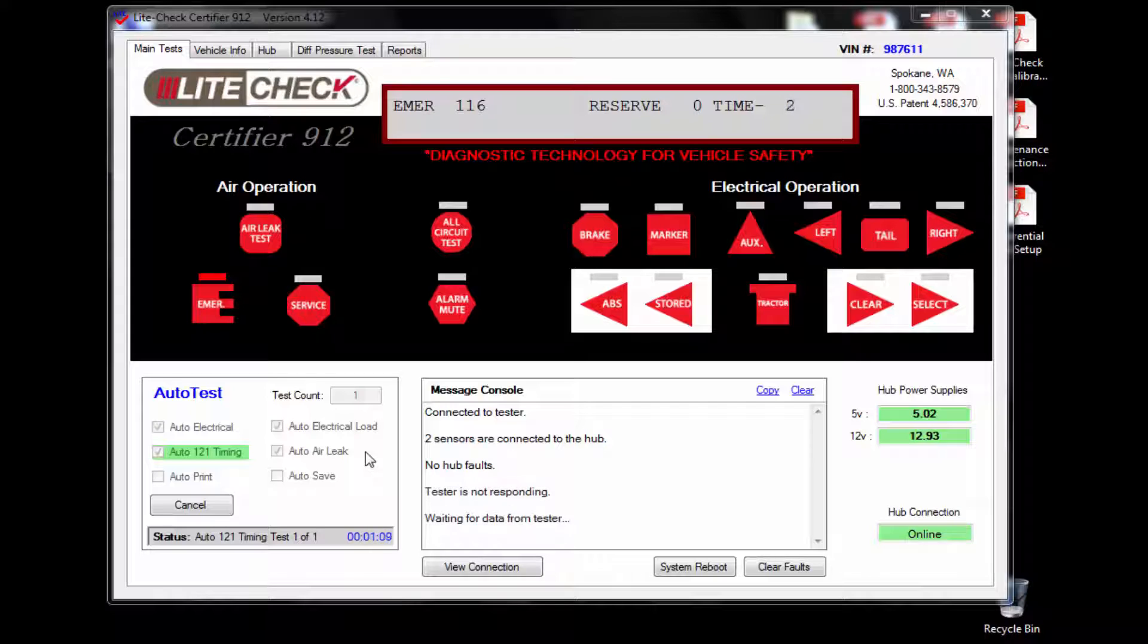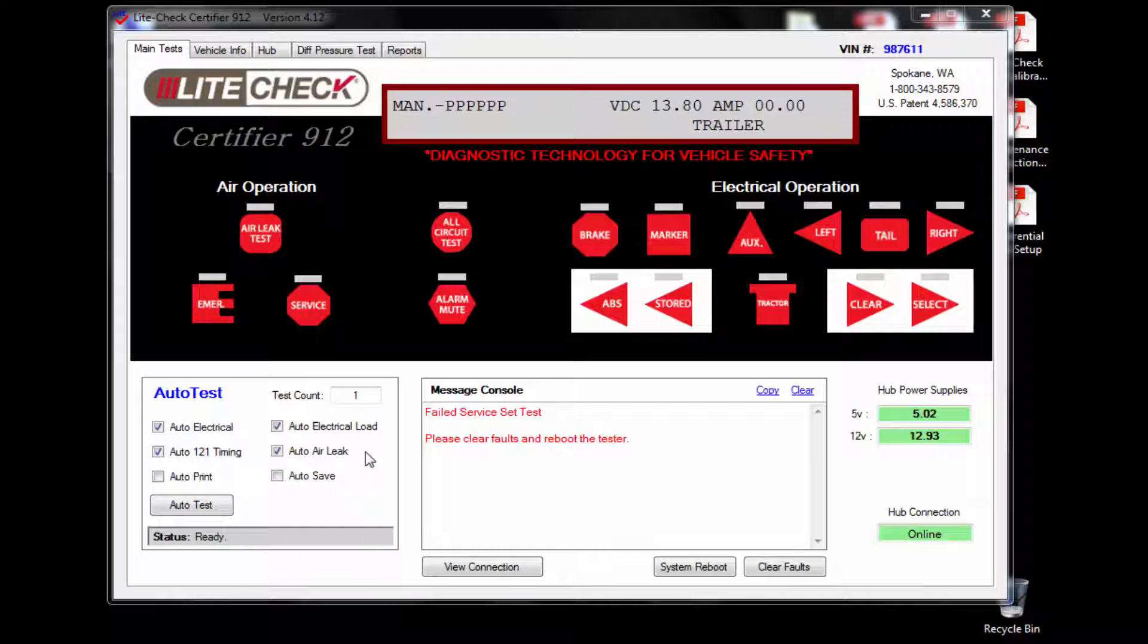If you take a look at the message console during the 121 timing test, you will be able to see if any faults occur during the test. As you can see, we have a fault on this trailer.